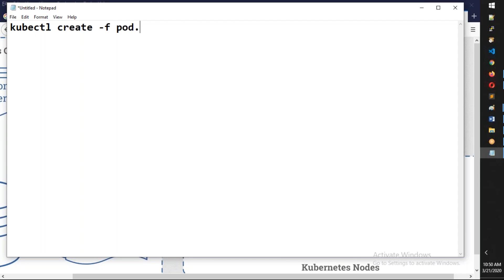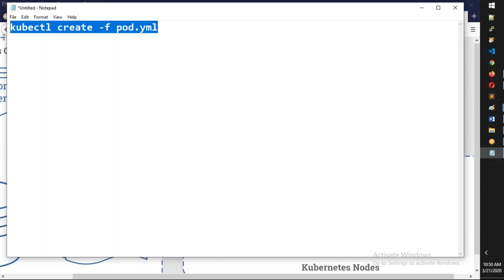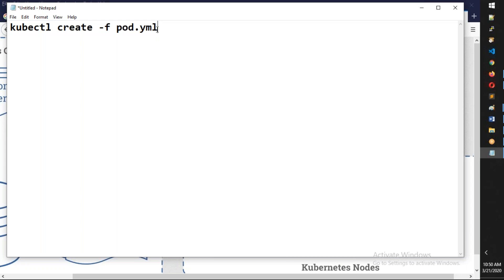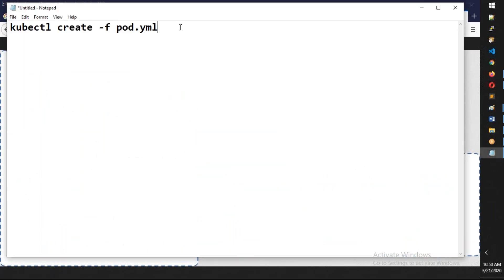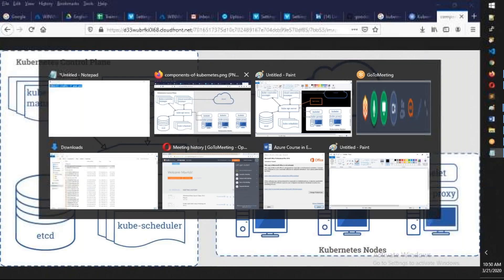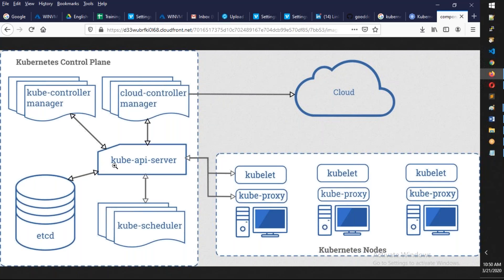Using kubectl, for example, I'm going to run 'create -f pod.yml'. This will create the pod and send the pod.yaml towards the API server. At the API server, I need to specify something like three replicas. So what it will do is create resources for three containers actually.